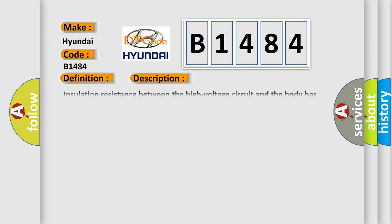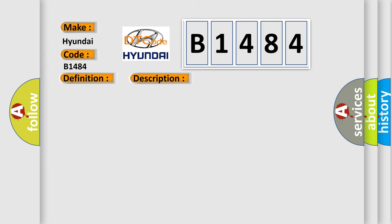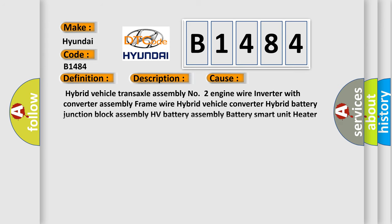And now this is a short description of this DTC code. Insulation resistance between the high voltage circuit and the body has decreased. This diagnostic error occurs most often in these cases.